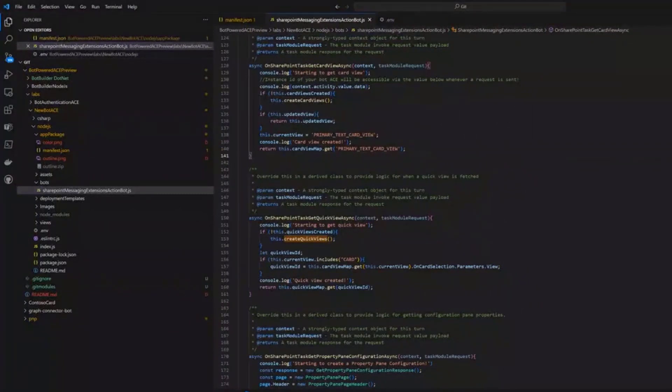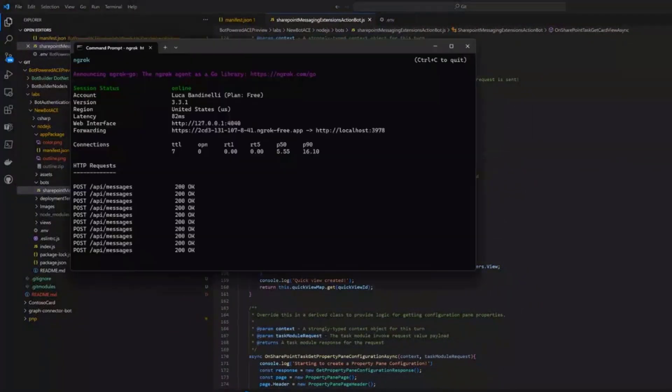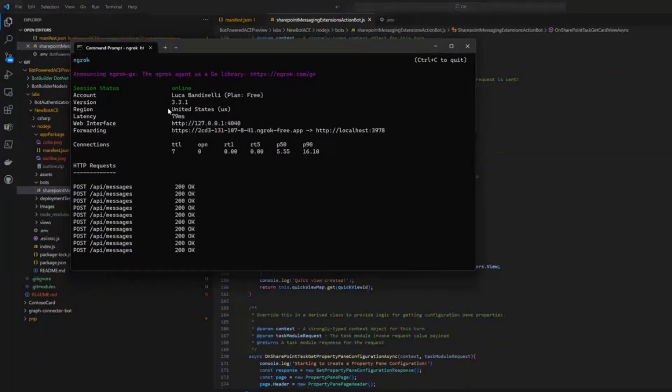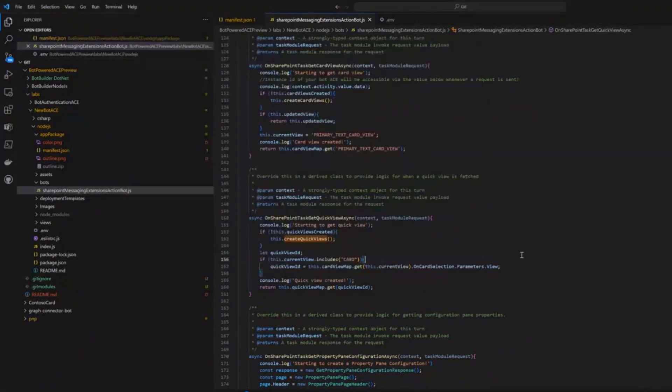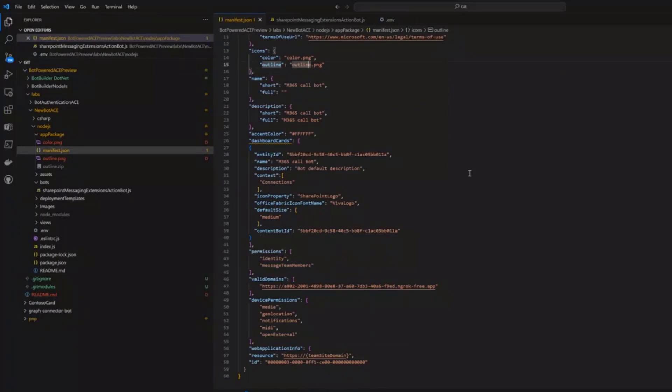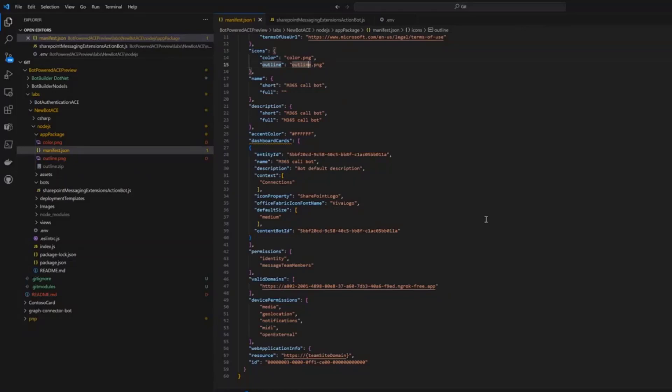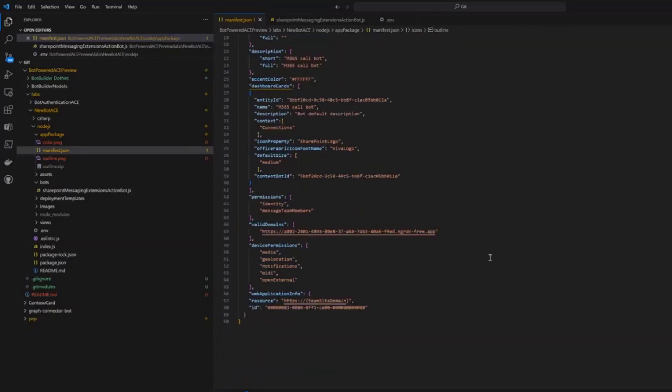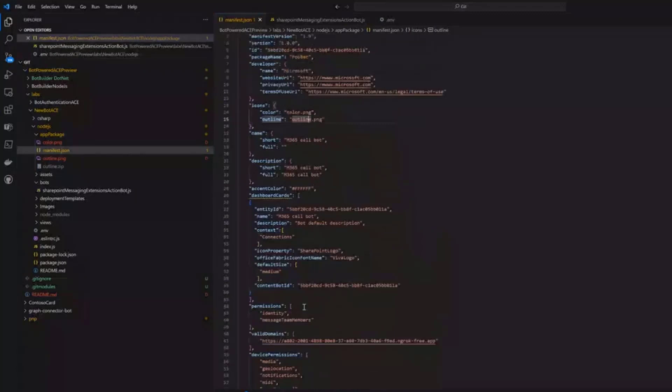So here I have a bot that has been built using Node.js. I'm using ngrok to expose my bot to the internet. And as you can see, everything here is in the bot itself. To register my bot, I have an app package. And inside the app package, I have similar to the Teams schema manifest that has some additional information for the bot itself. But other than that, we are working together with the Teams team to ensure that this information will be part of the Teams manifest. It's nothing more than a Teams manifest itself.